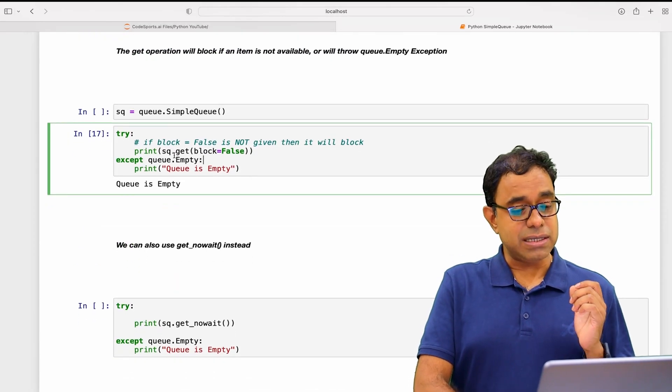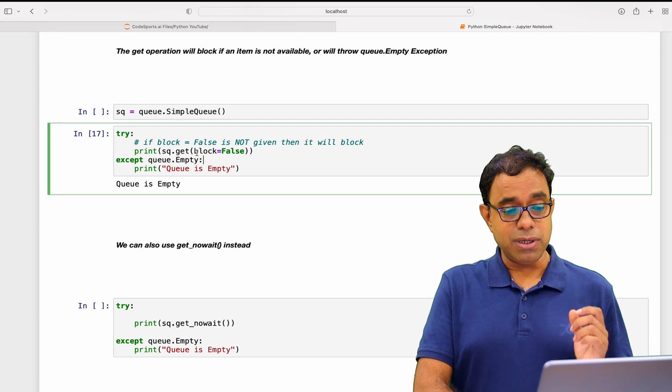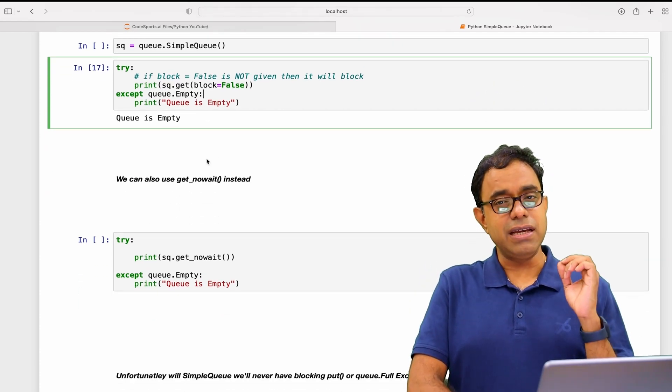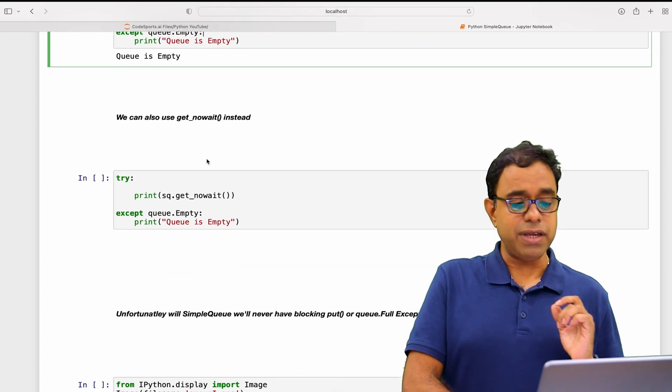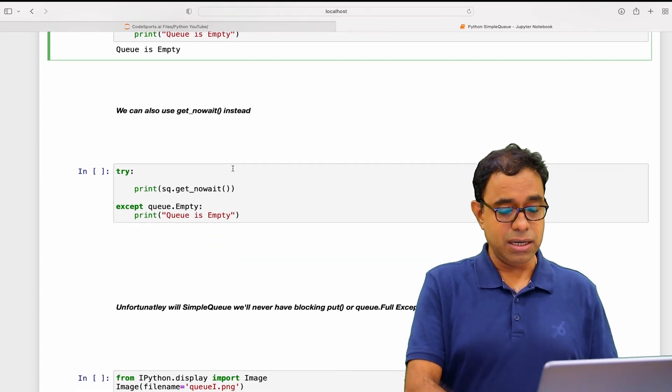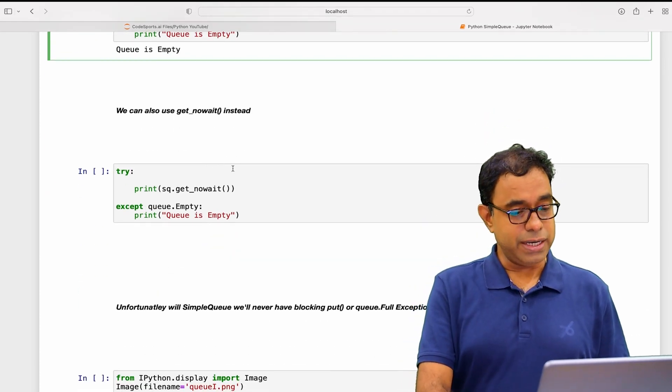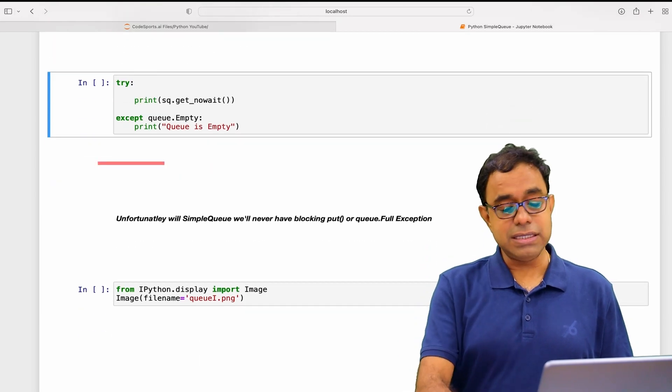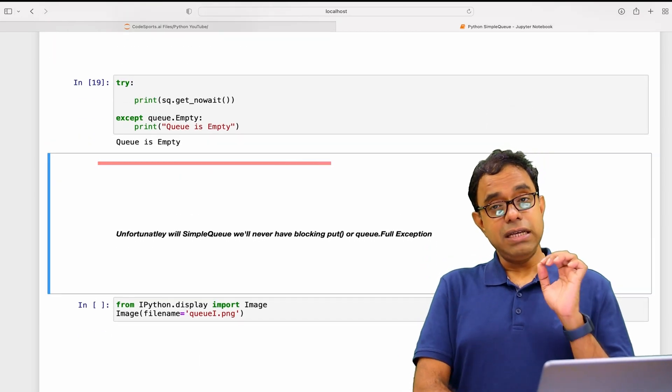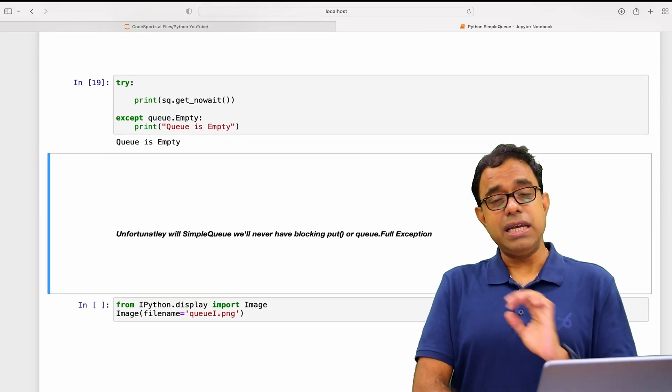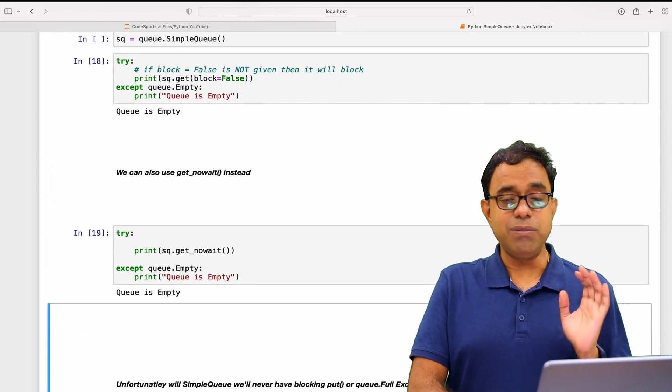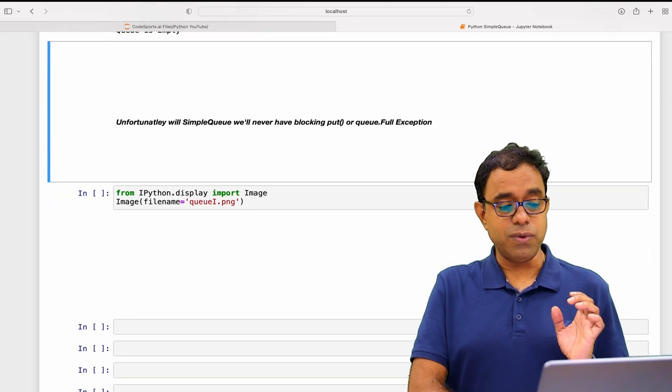Instead of explicitly calling queue.get block equal to false, we can use an equivalent function called get_nowait. This will work exactly similar to block equal to false.